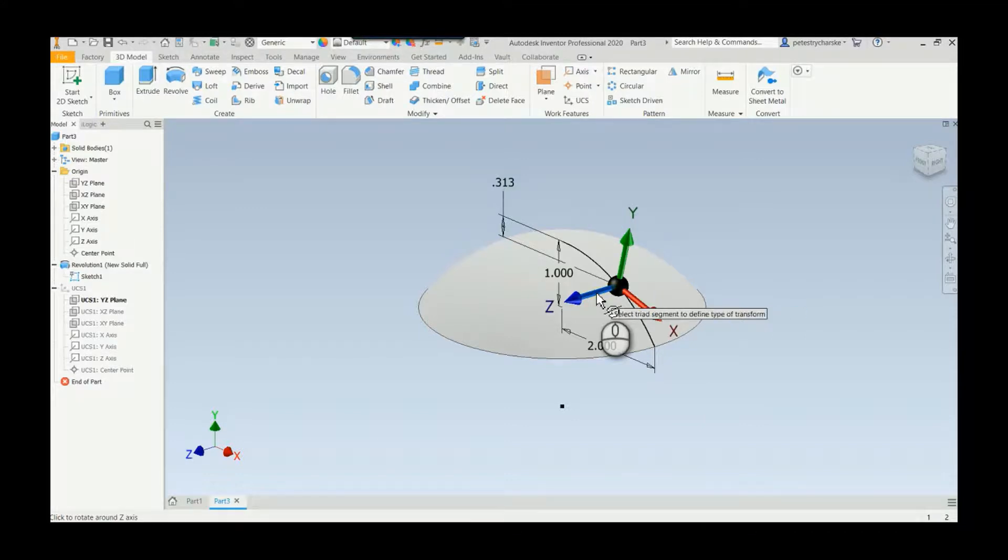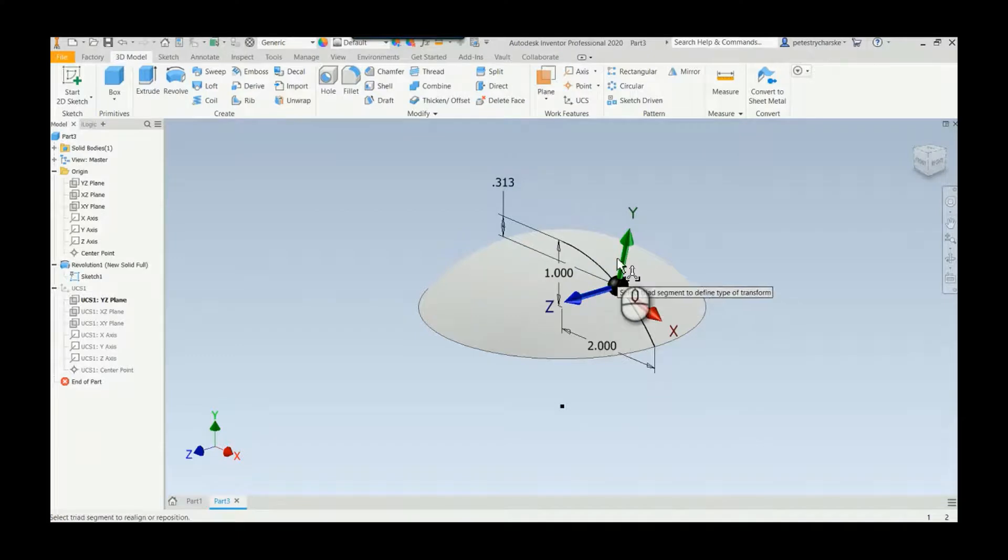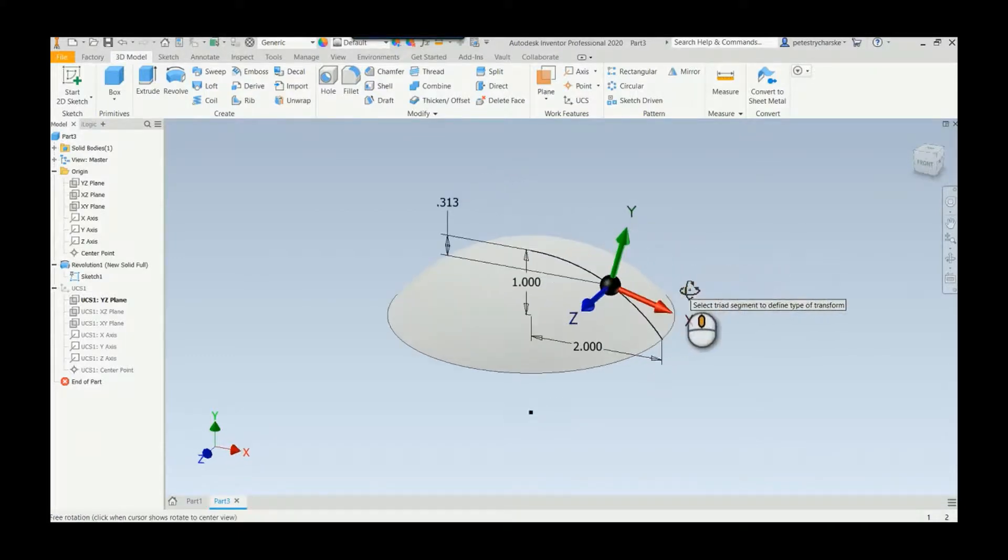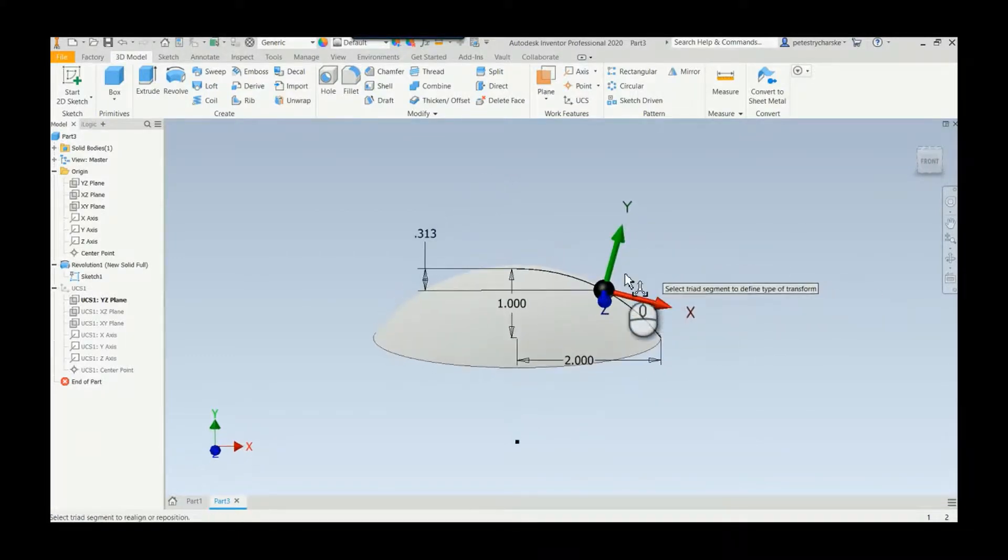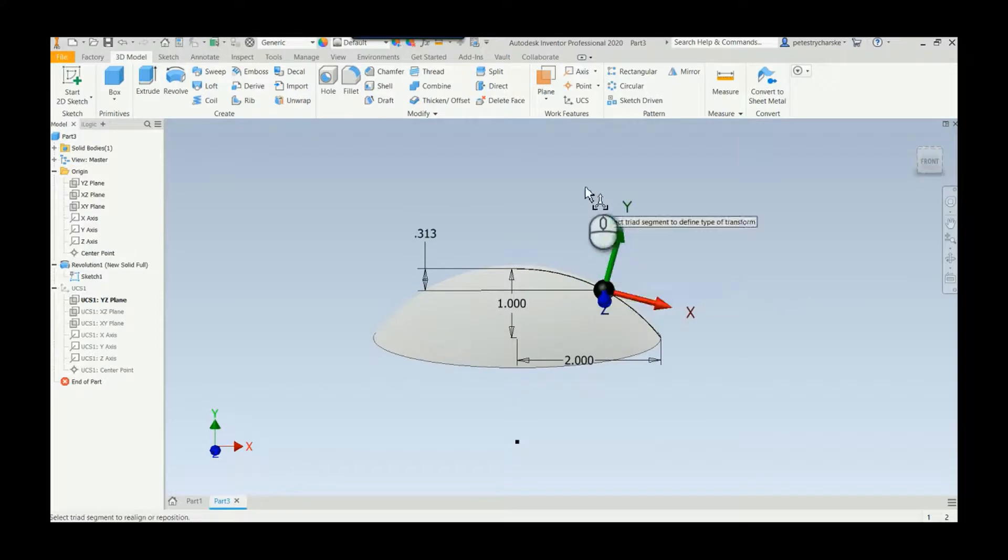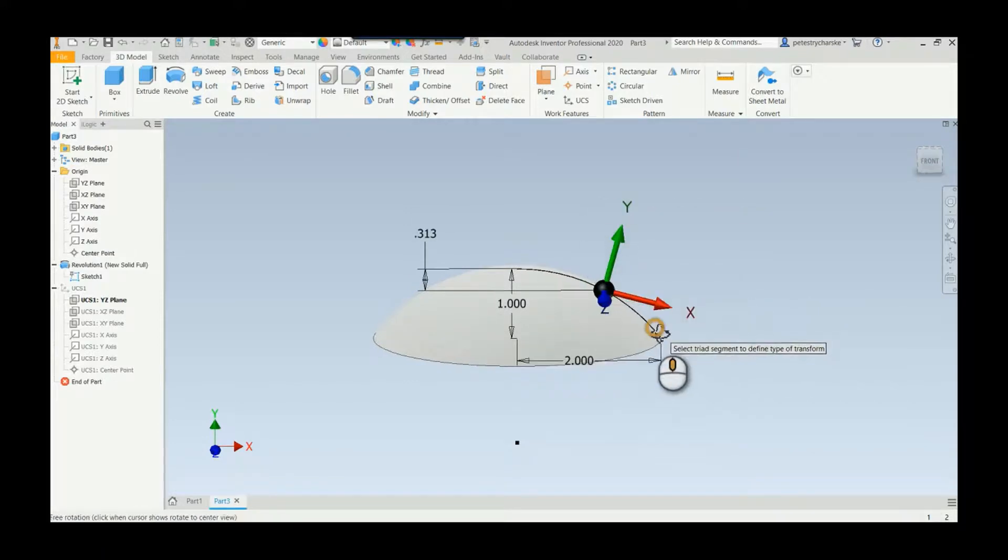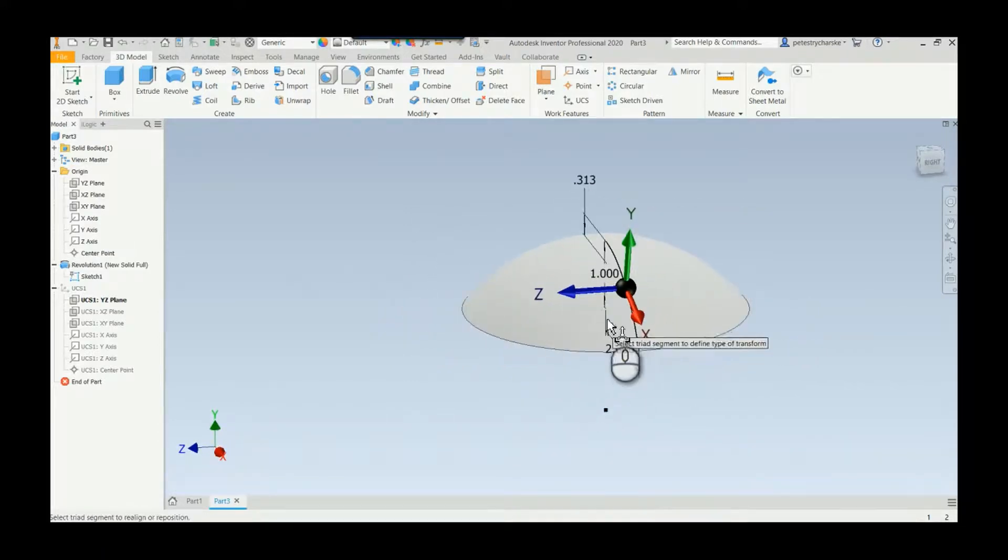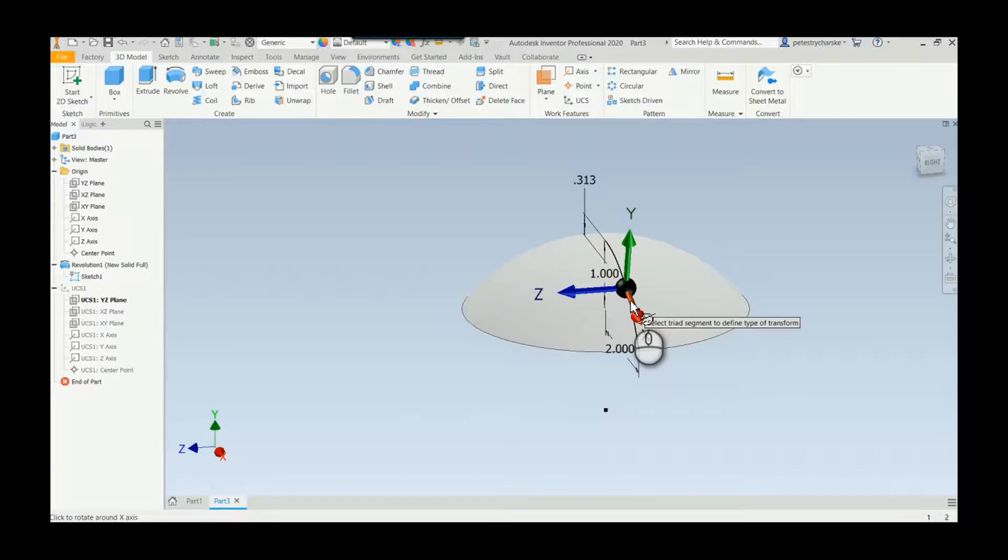When I adjust at 15 degrees, notice how the Y axis is now pointing in, so it's not directly normal to the curve but it's not straight up and down either. That's the idea with the UCS.